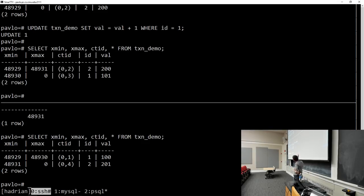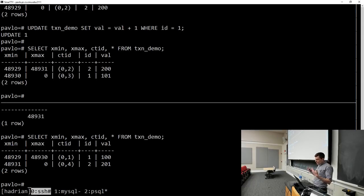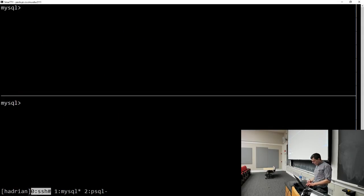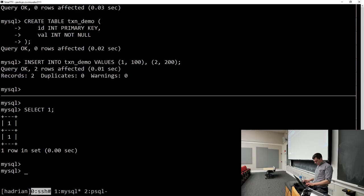We can try the same thing in MySQL — set the isolation level per session. In MySQL, we can't easily see the internal timestamp information, so we just observe the logical tuples. The main takeaway from the Postgres demo is that you have xmin and xmax timestamps in the same value domain as the transaction ID, and you use those to figure out what's visible to you.